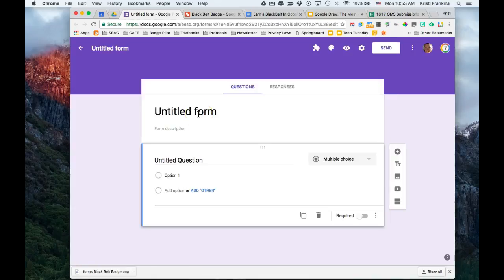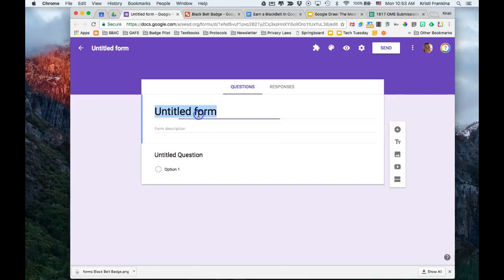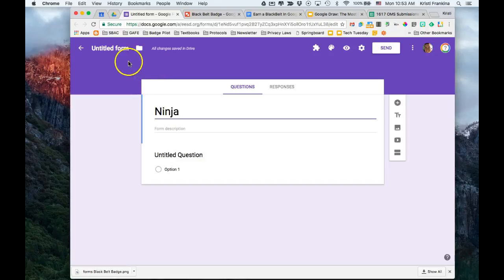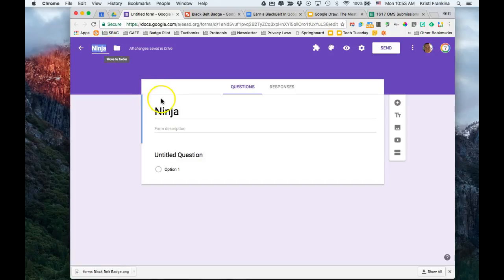To change the name of the form, I first click in the title, then if I go over to the file name and click on it, it will rename it to whatever my title is. This way I don't have to type it twice.